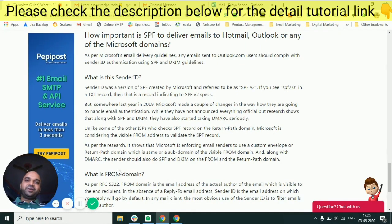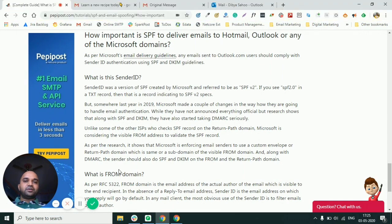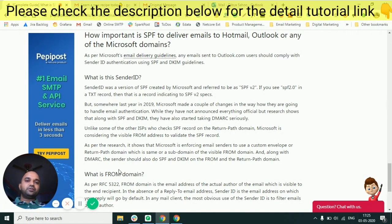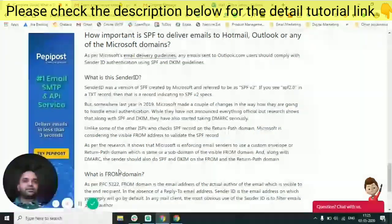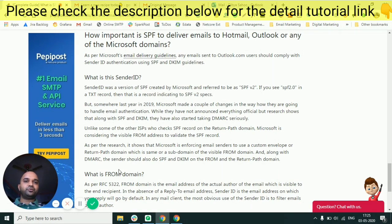Hi, this is Debe here. Welcome back to the PeppyPost video tutorial series, where we talk about different types of email-related problems and their solutions. For more such tutorials, you can go to the description below — there is a link to other tutorials we have published.